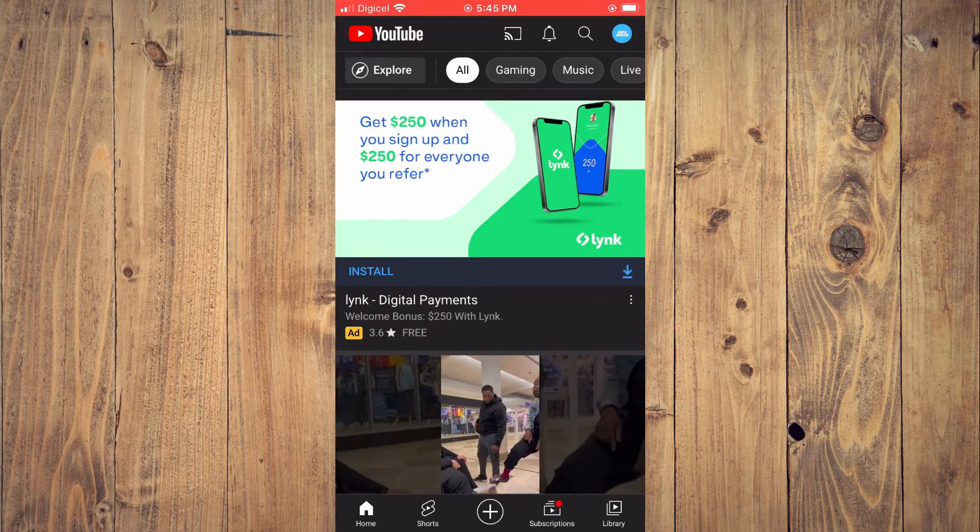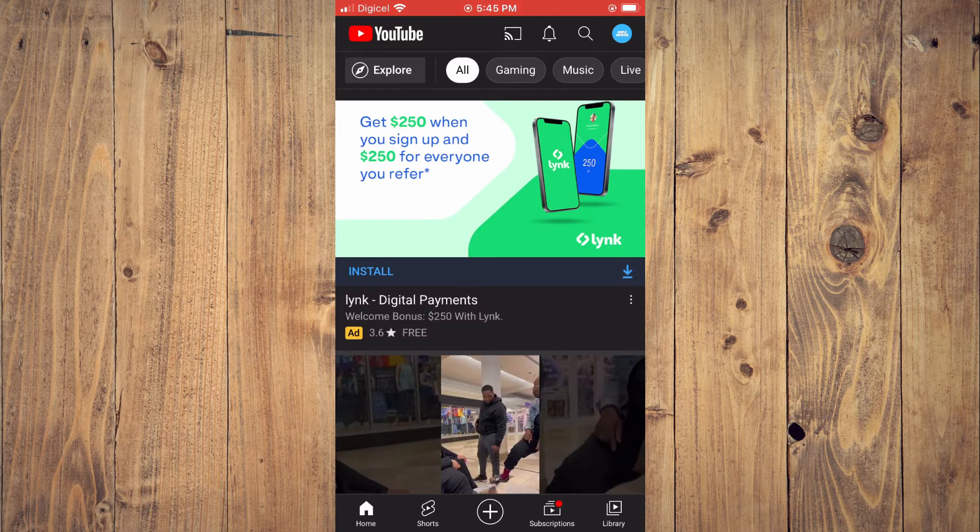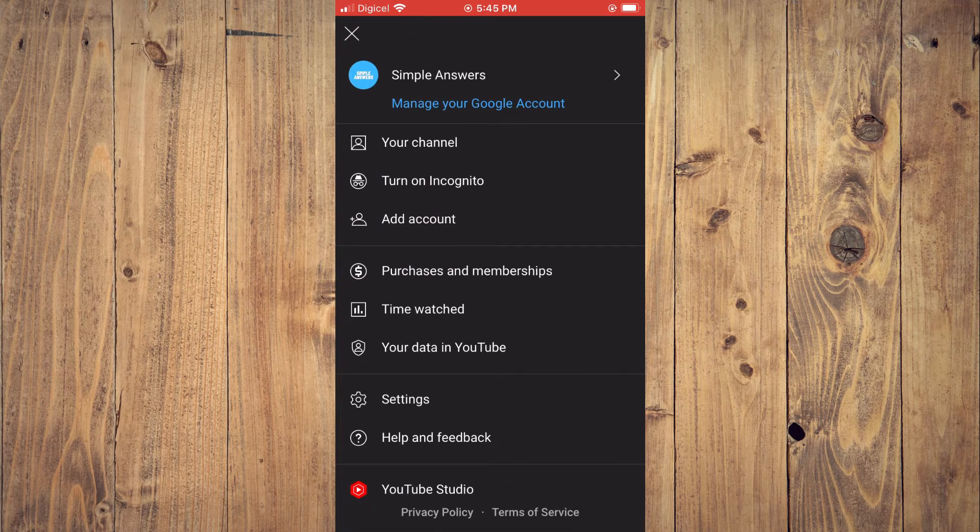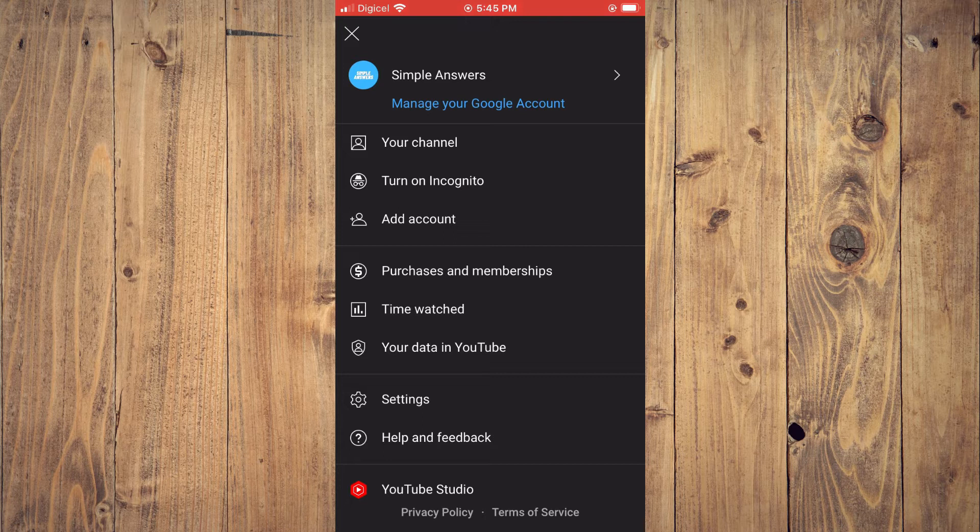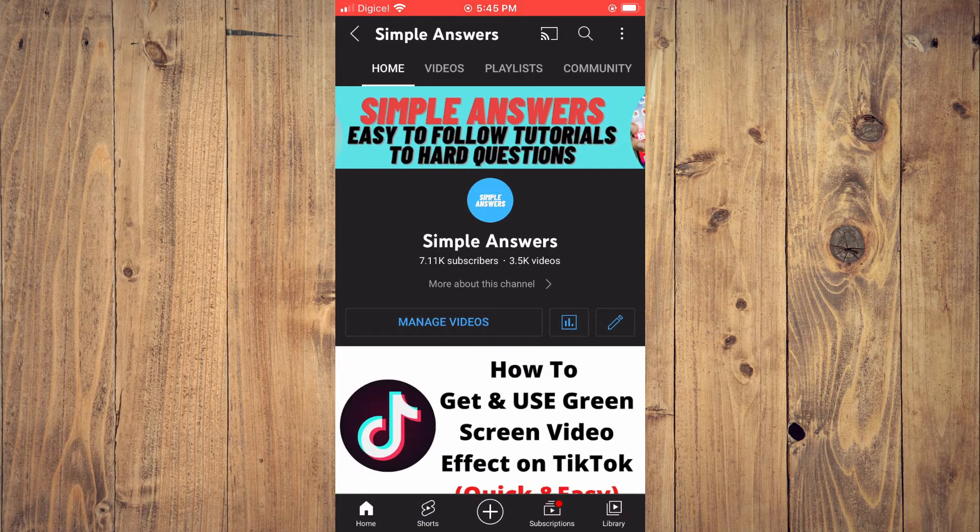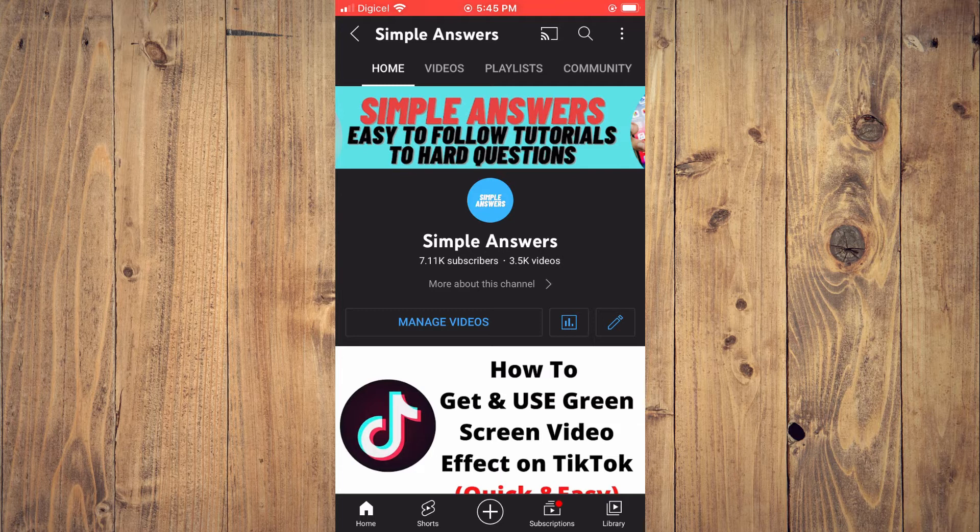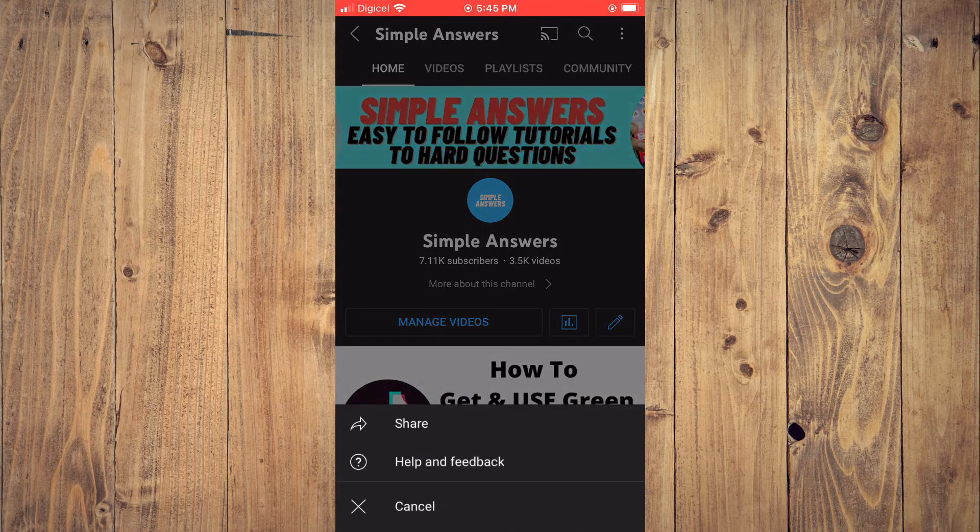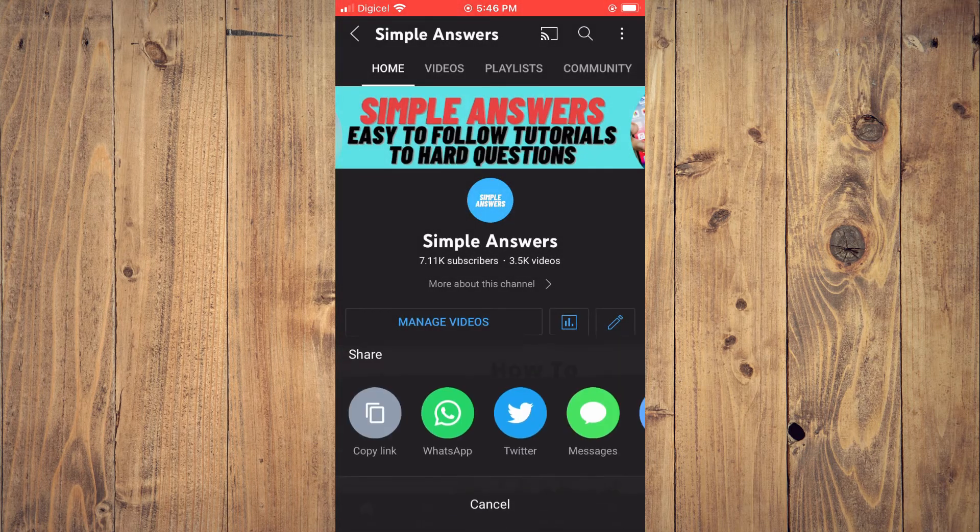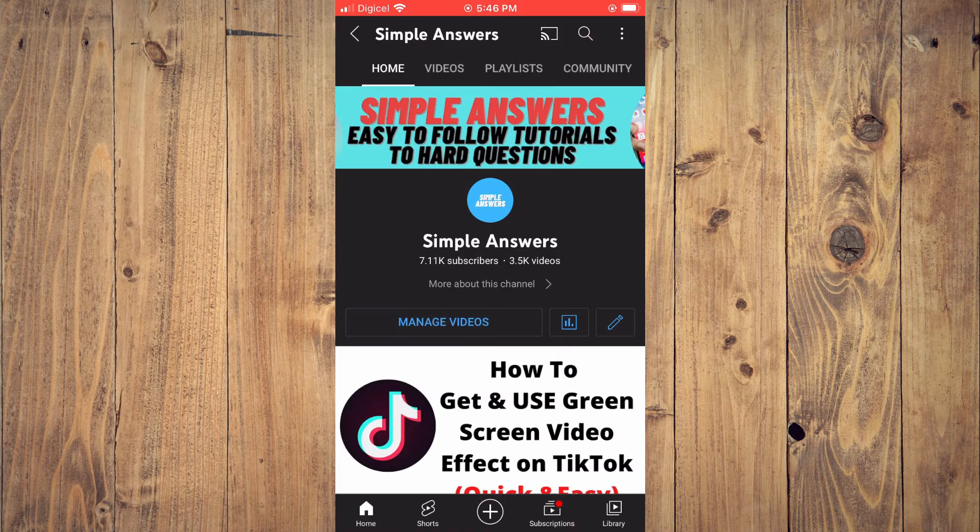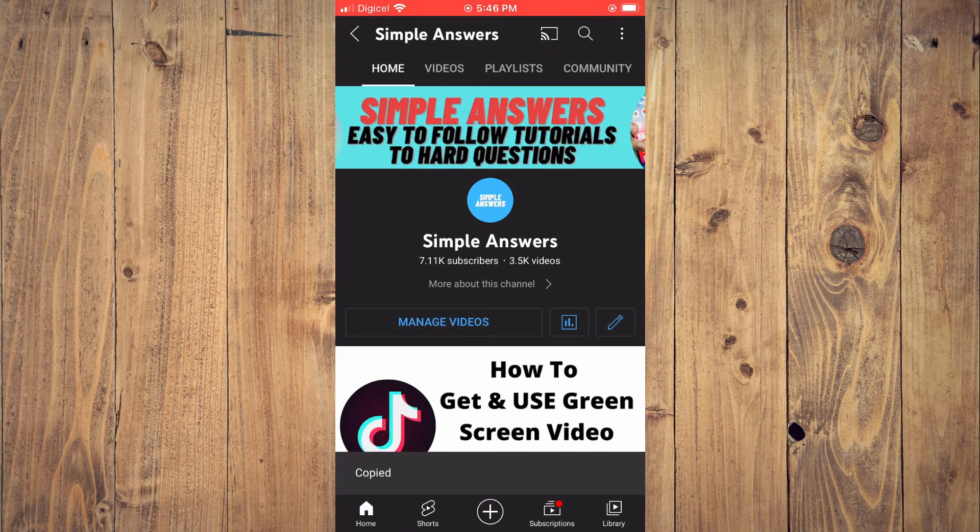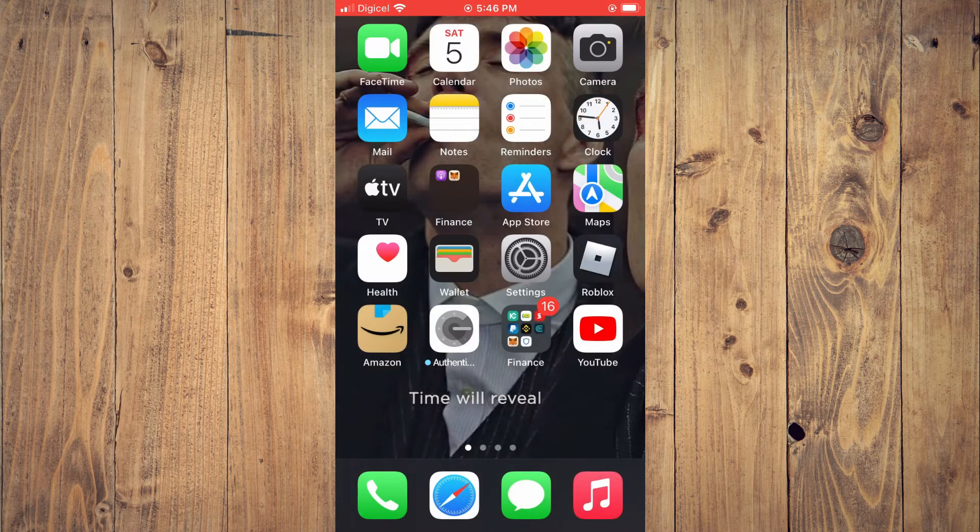In the top right hand corner, then you'll select your channel and you'll tap on the three dots in the top right hand corner and select Share. Then you'll tap on Copy Link.